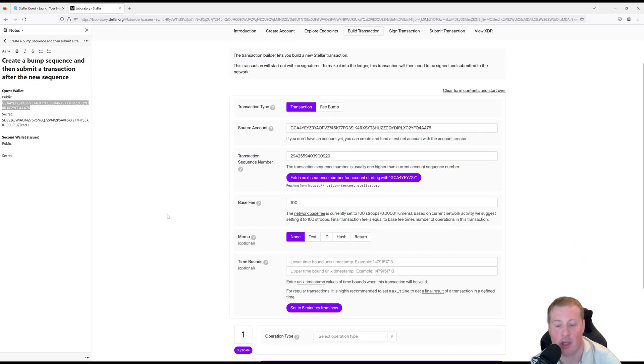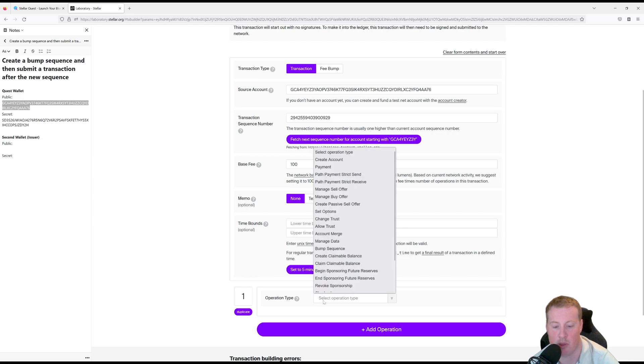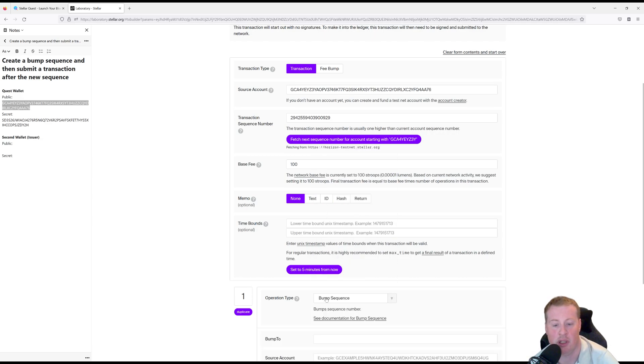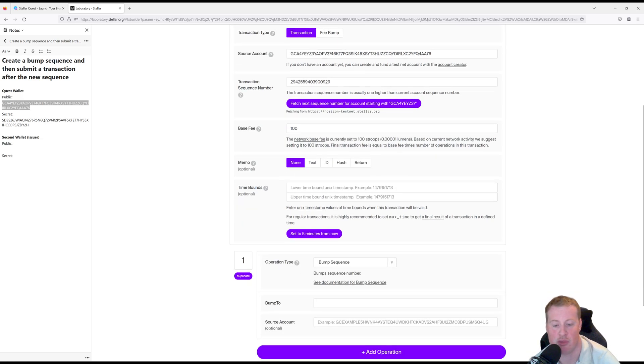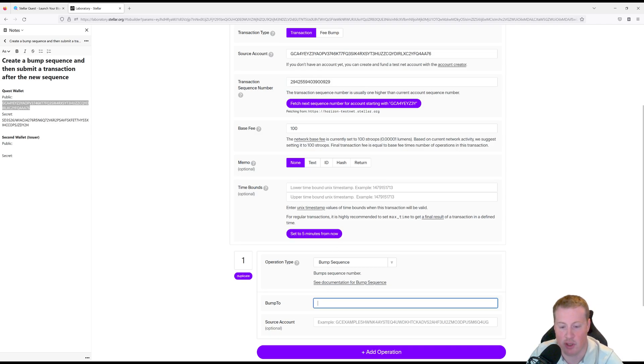Okay, and then here my operation type, I'm going to set it to a bump sequence and let's get it to jump to 950.